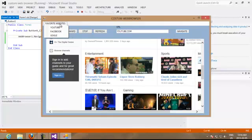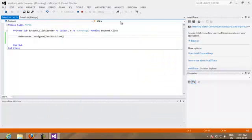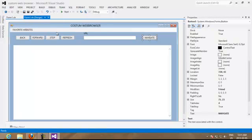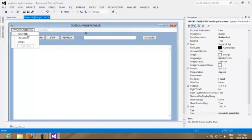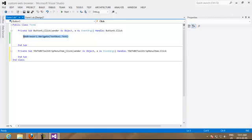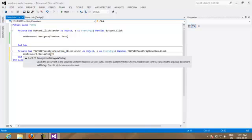Now we have our favorite websites which are youtube, facebook and google. We're going to do the same thing for this menu strip. We're going to copy the same thing, web browser one point navigate and here instead of putting the text box one, we're going to put quote marks and we're going to put HTTP www.youtube.com.